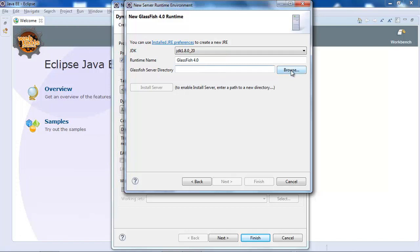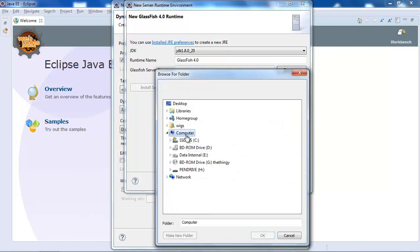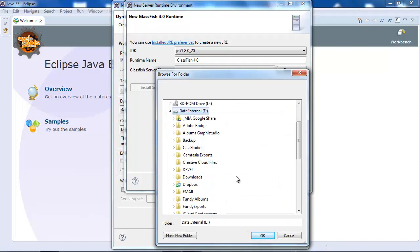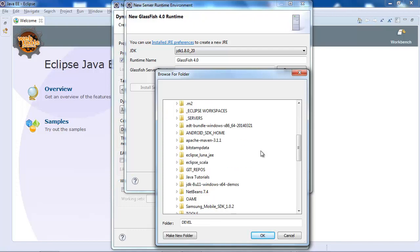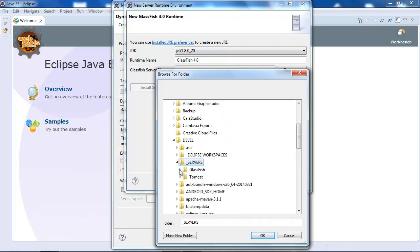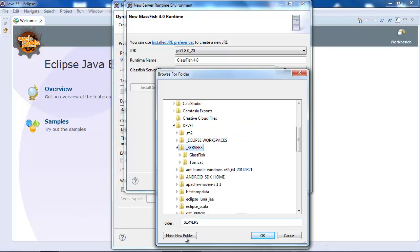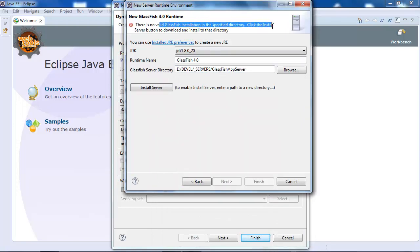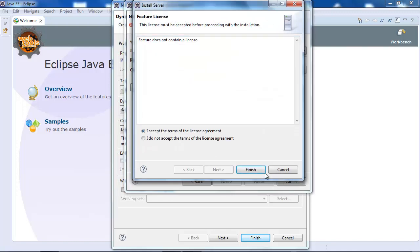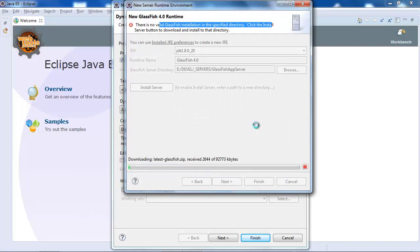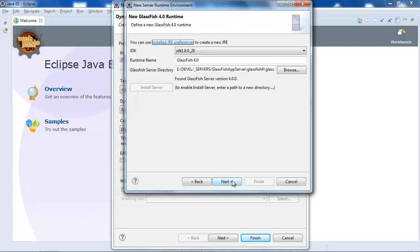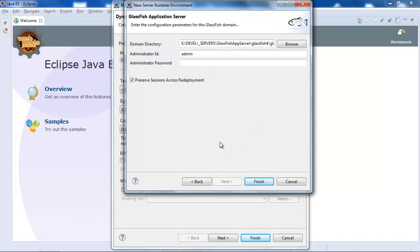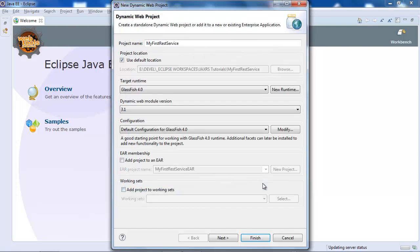Now we need to tell Eclipse where it's going to install the GlassFish application server. I'm going to go to my servers folder. There is no valid GlassFish installation, so we need to install the server. This is going to take a few minutes — I'm going to pause the video and come back when it's installed. Okay, the installation downloaded.